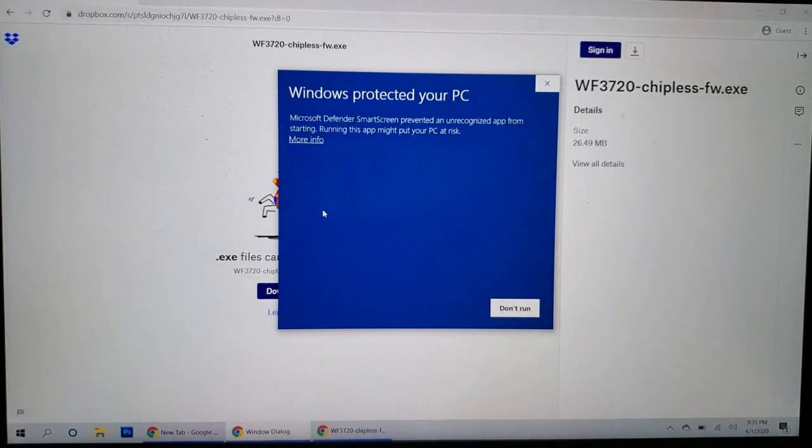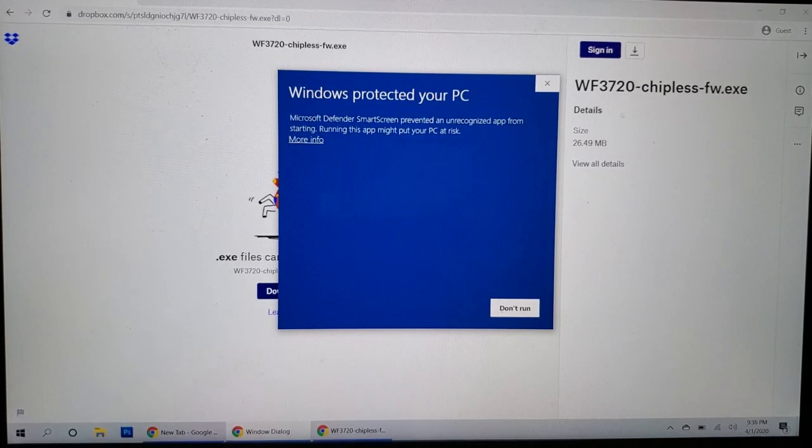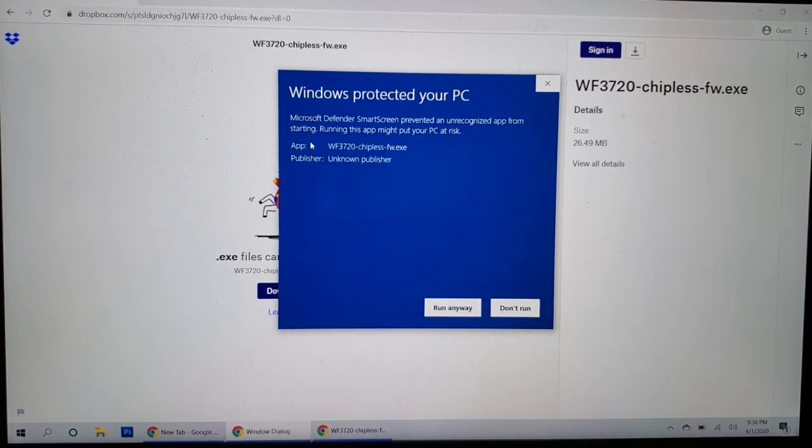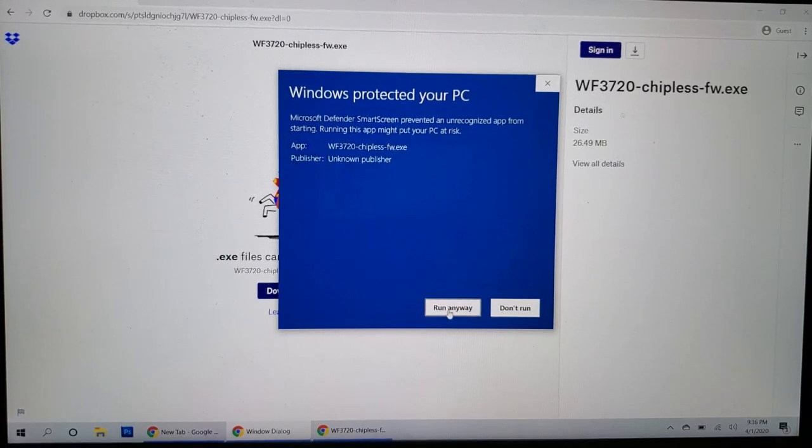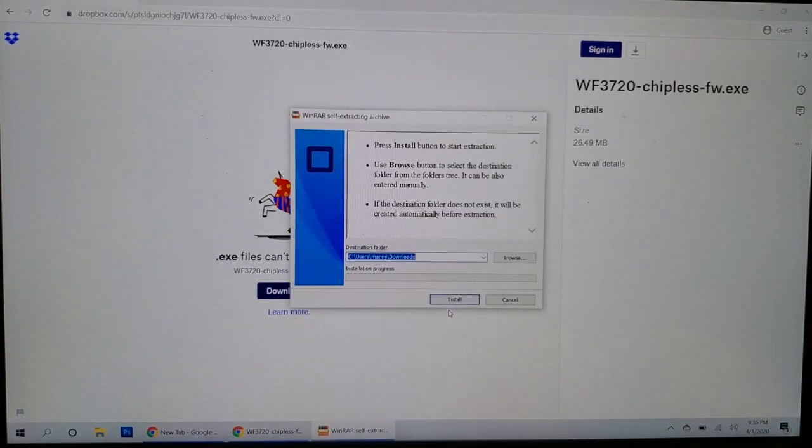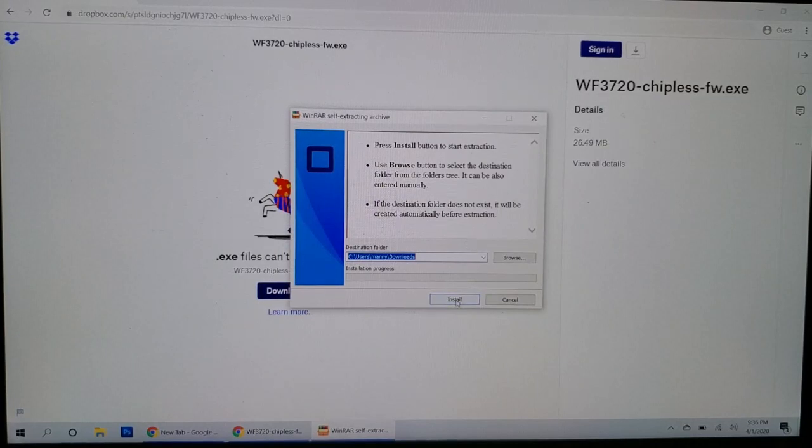Alright, opening up here and you should get, you'll probably get this message that Windows is protecting your PC. Click on more info and run anyway. And now click install.